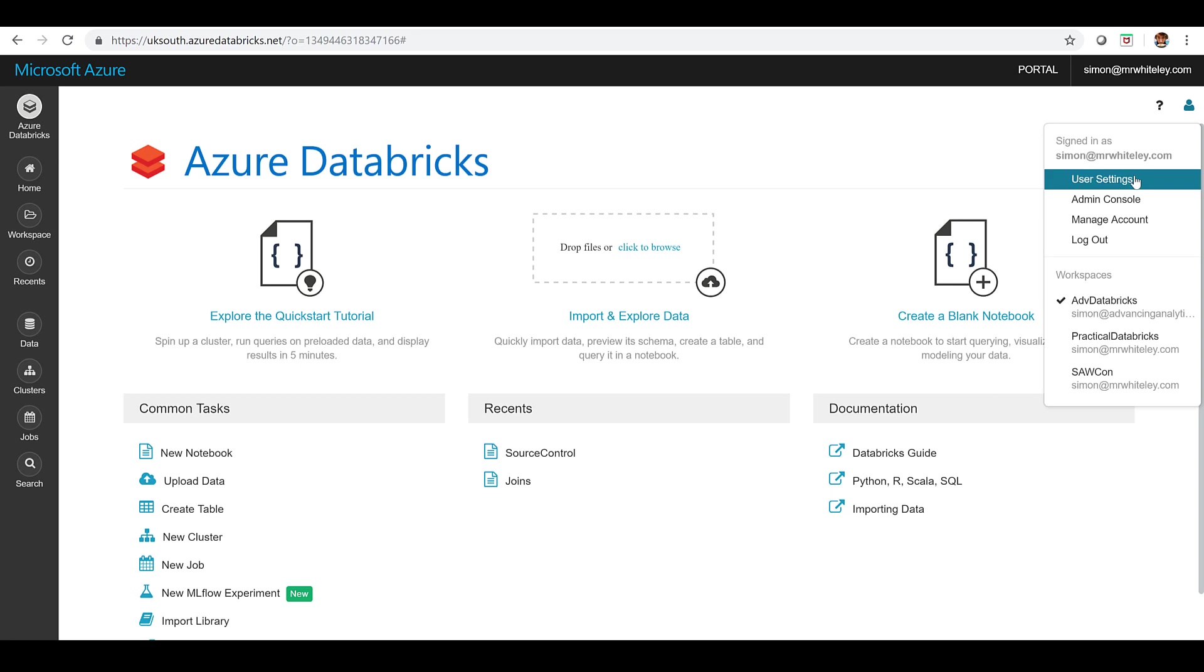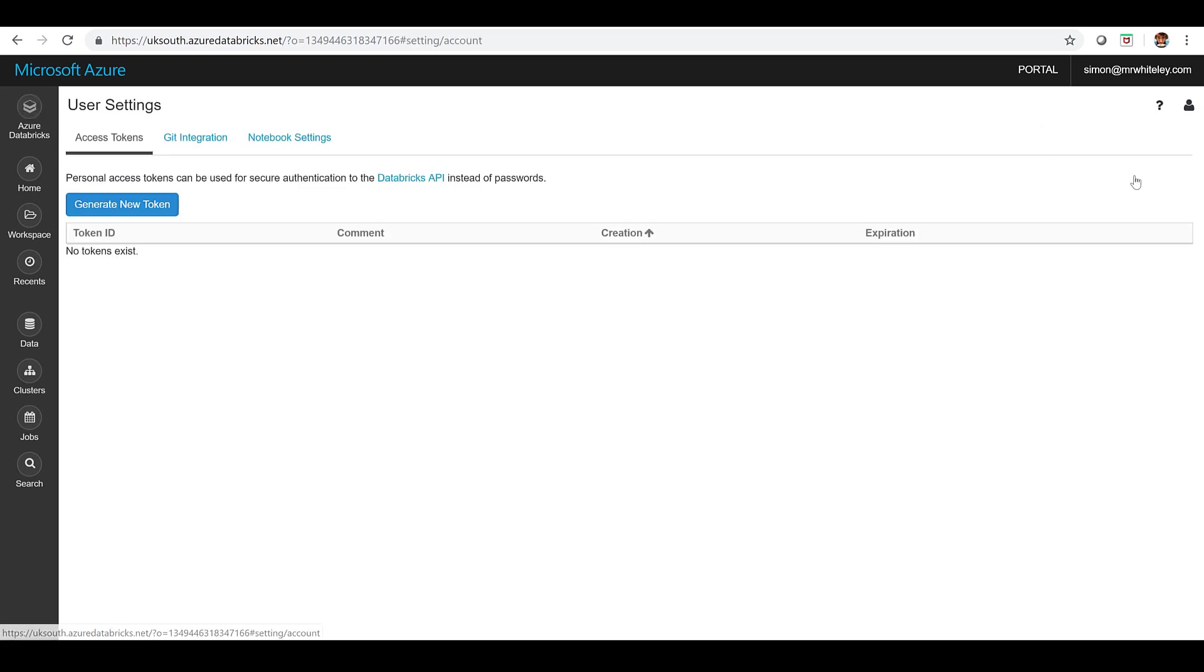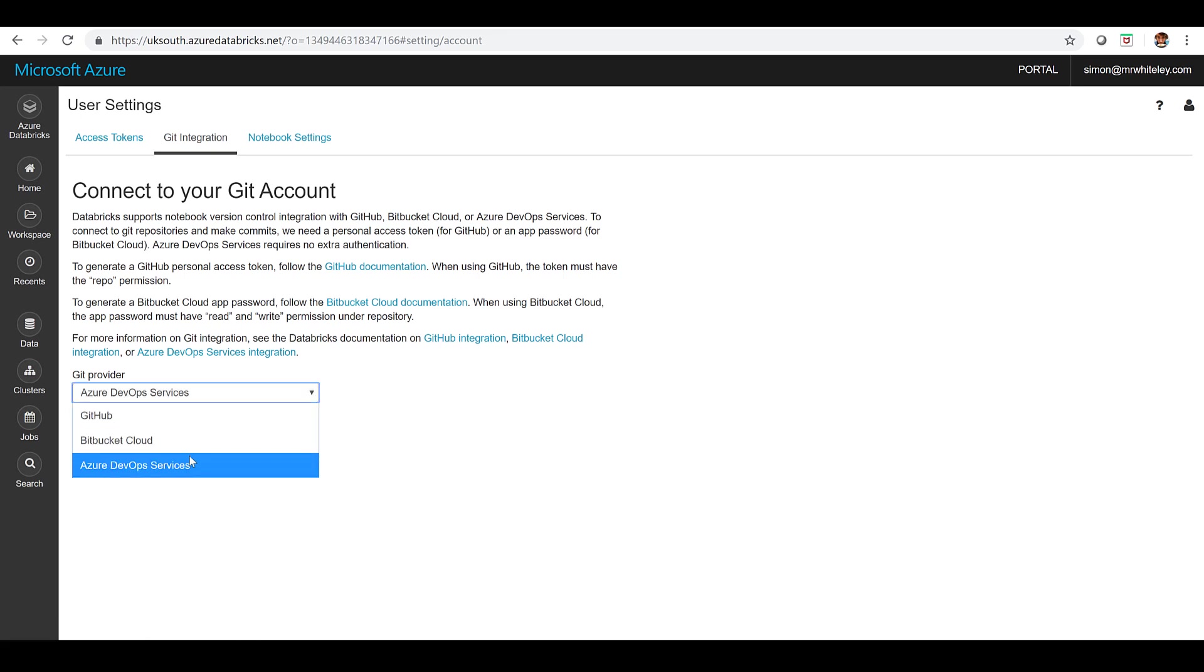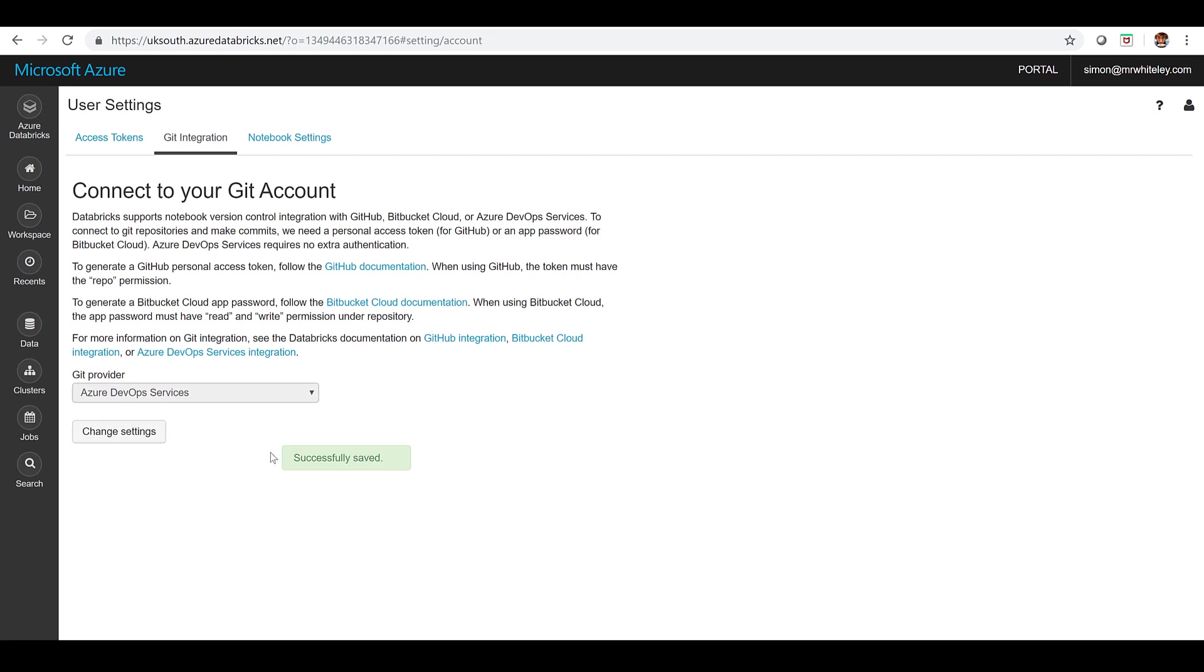So I've got my user settings and a few options. I want to go to Git integration and under here I've already got it set to Azure DevOps. I can click change settings and show you there's a few different options. I can use GitHub, I can use Bitbucket. In this case we're using Azure DevOps. Okay so let's save that through and that's all good.